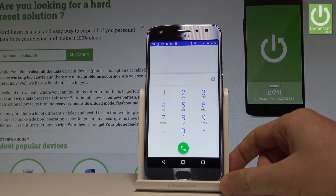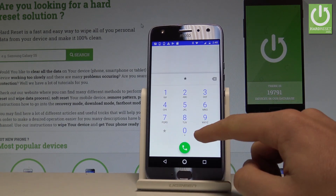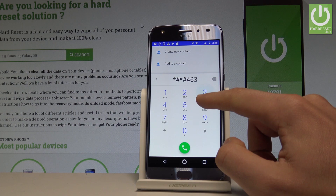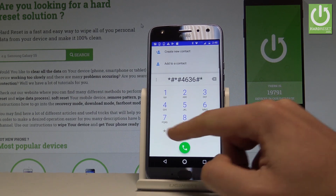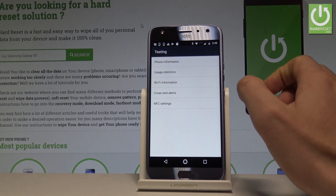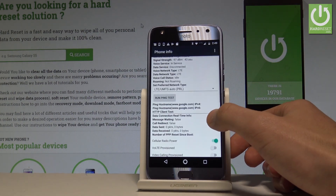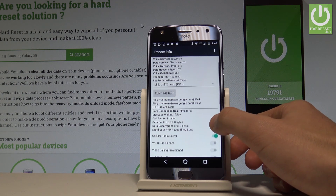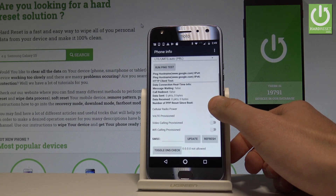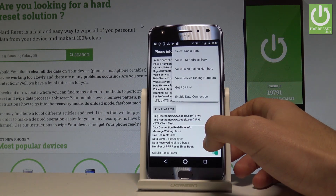Let's start by checking the testing menu. Input *#*#4636#*#* and as you can see, the testing menu pops up. Here you can choose Phone Information, where you can read things such as email number, phone number, signal strength, voice network type, and roaming status. You may also run a ping test or choose More to select radio band.